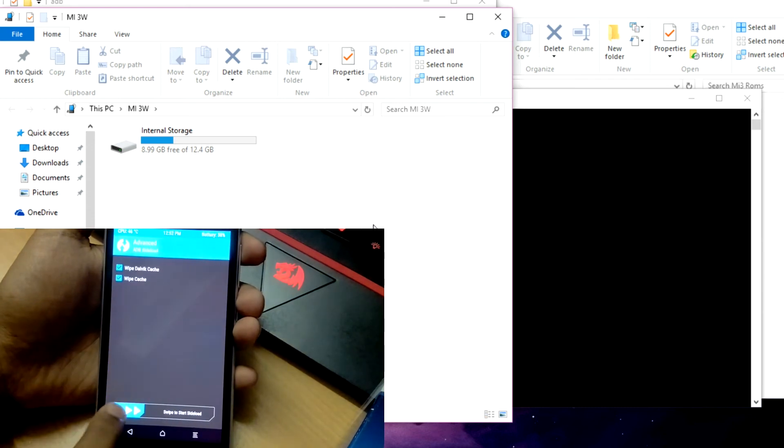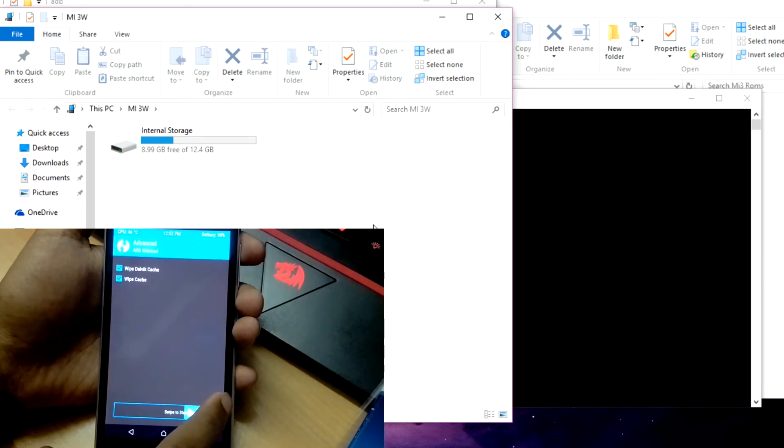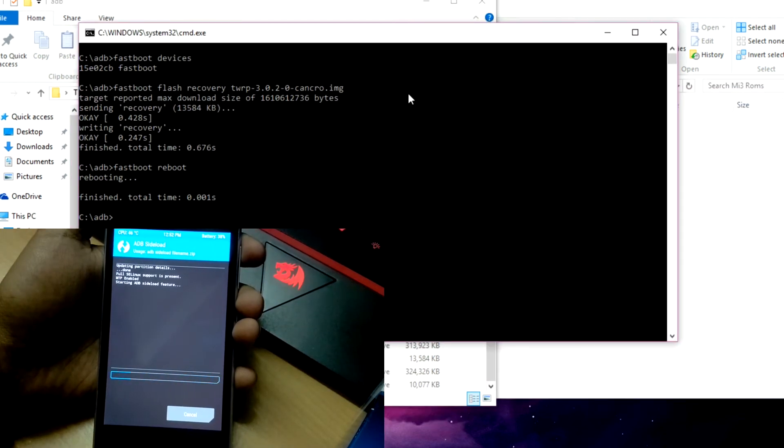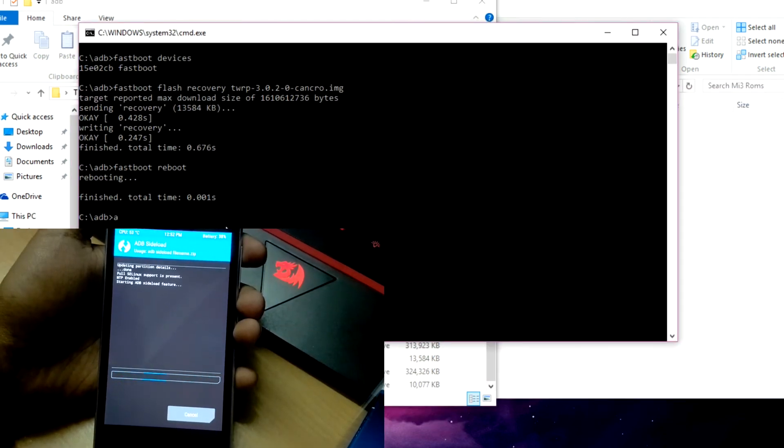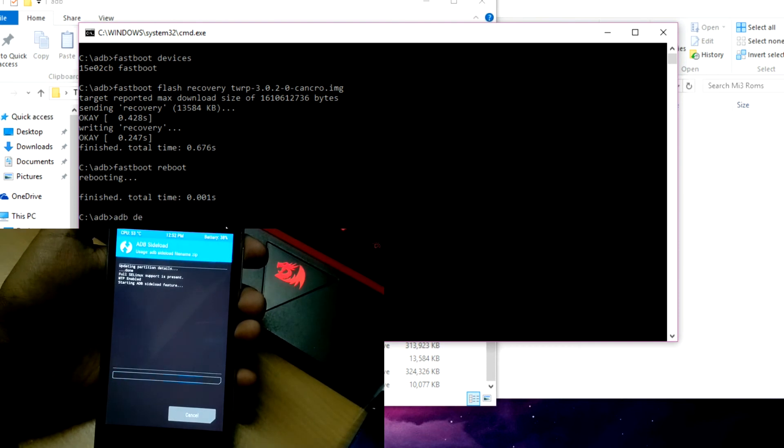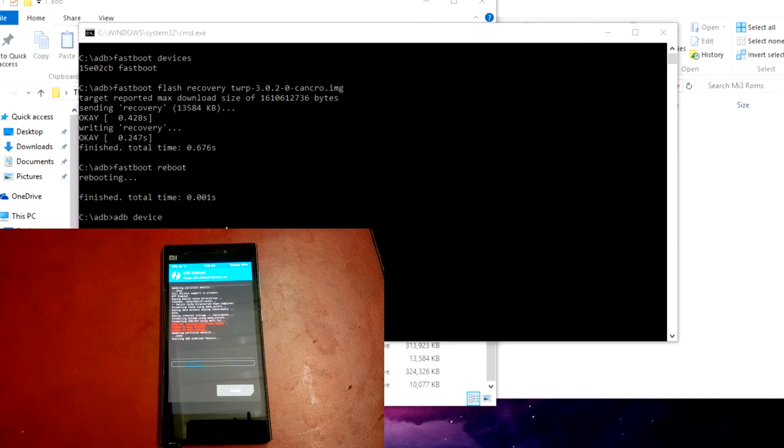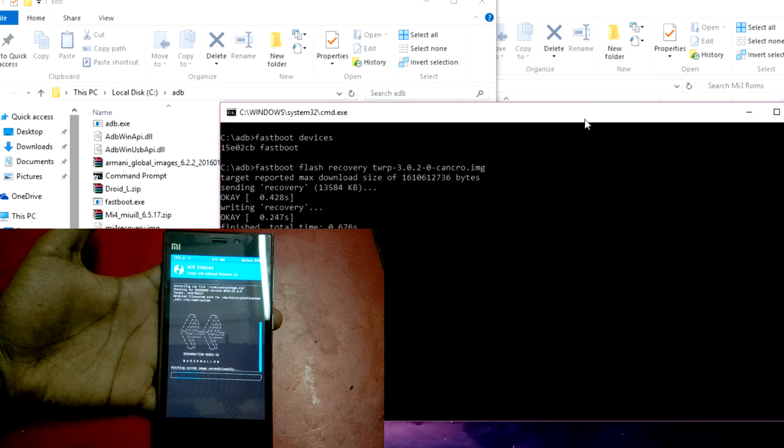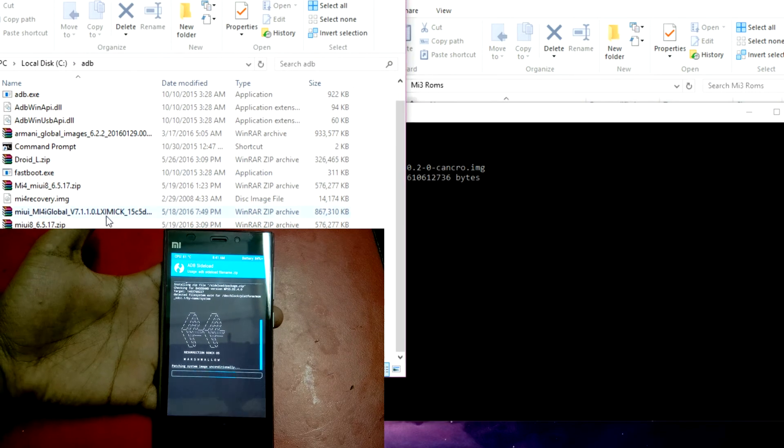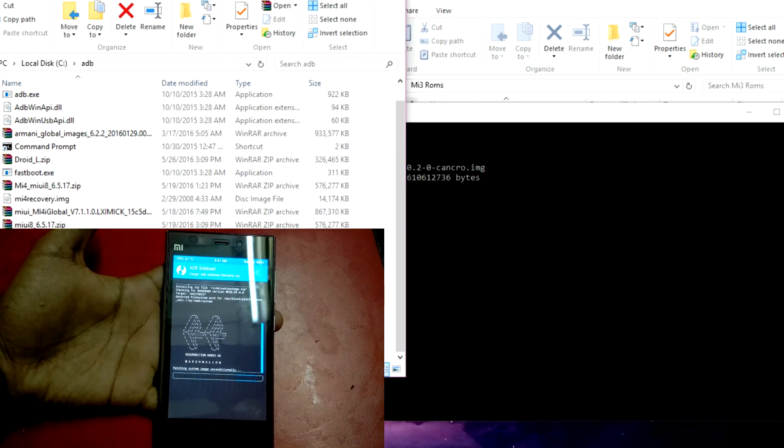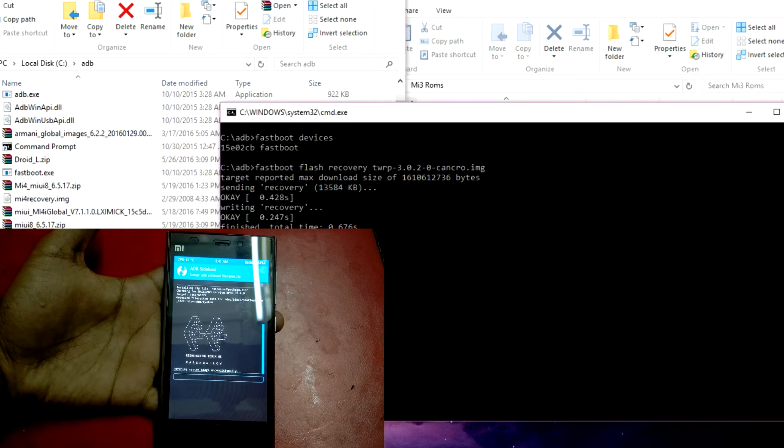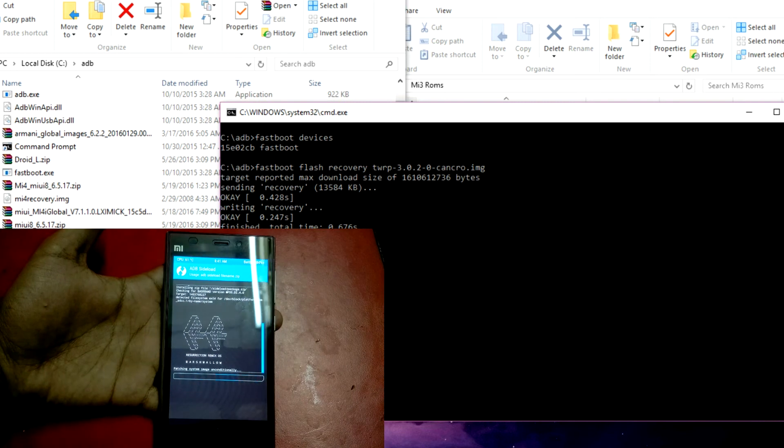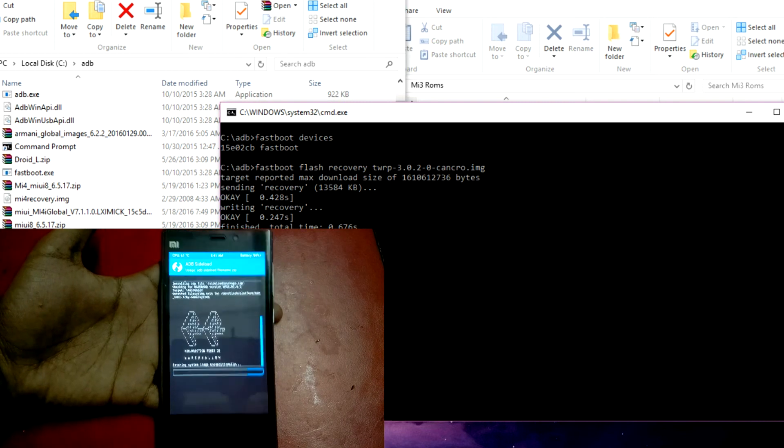Now open the command window again and type 'adb devices'. It will again show you a number like before. Then type 'adb sideload' followed by the name of your ROM file and hit Enter. Give it some time to get installed.